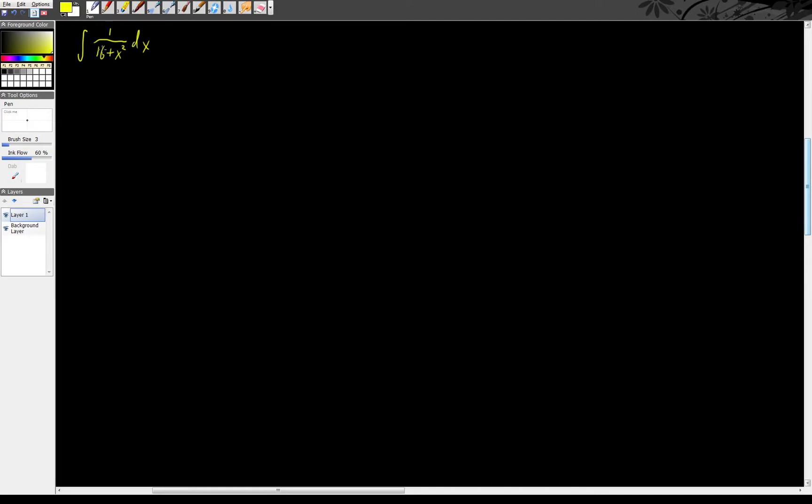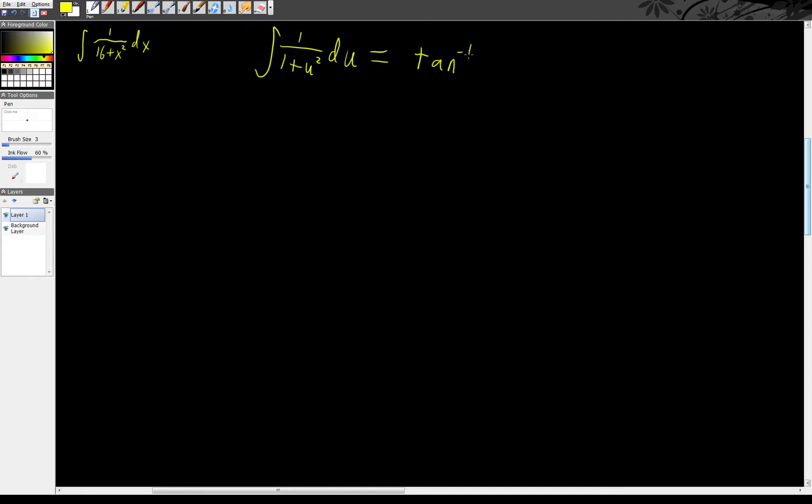So what we're going to do is, because we know how to solve an integral that's of the form 1 over 1 plus u squared, we know that's going to be arctan. We need to come up with a u that will actually let us put it in that form.